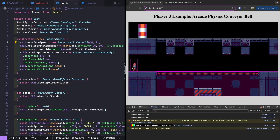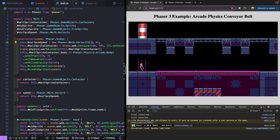That brings this video to an end. Just by using some of the built-in Phaser 3 game objects for sprites and tile sprites, adding animations, and using built-in physics, we can create really cool game objects like this conveyor belt. There is a link in the description to the full source code. Thank you so much for watching — if you enjoyed the video, please consider liking and hitting the bell icon to be notified when the next video is released.